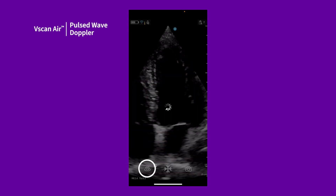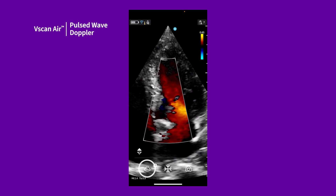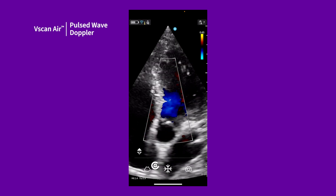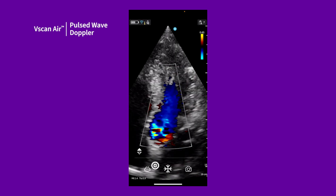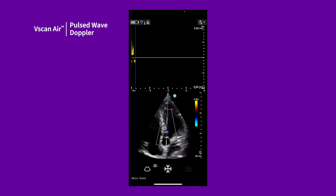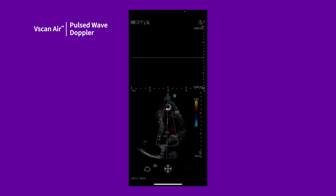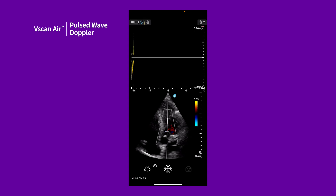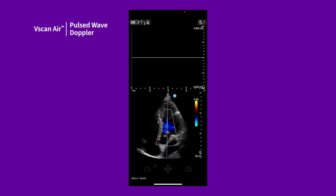Enable color to help locate the vessel you wish to examine. Tap the plus icon and select PW mode. The sample volume will automatically be placed in the center of the color box and will also follow its steering angle if you work with the cardiac probe.